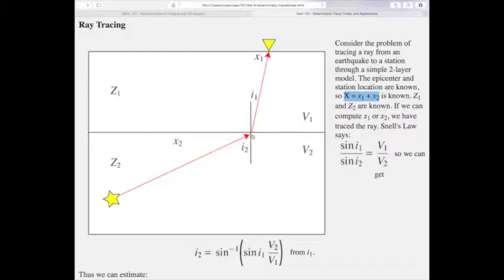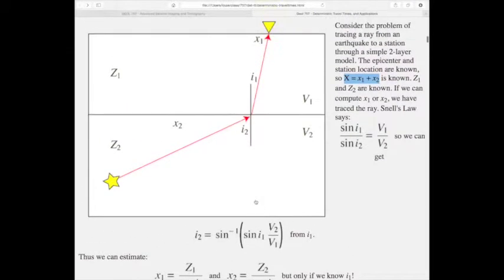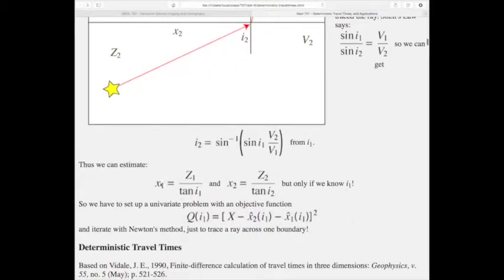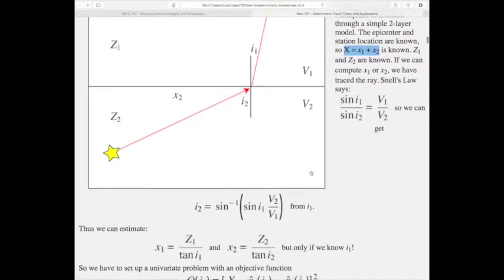We know Z1 and Z2, so we need to compute X1 separately from X2. Then we know the point where the ray crosses the boundary. Snell's law says sin(I1)/sin(I2) = V1/V2. We can calculate X1 if we know I1, and X2 = Z2/tan(I2). But nowhere here do we have I1 directly — we have to set up a univariate problem and iterate, say with Newton's method.